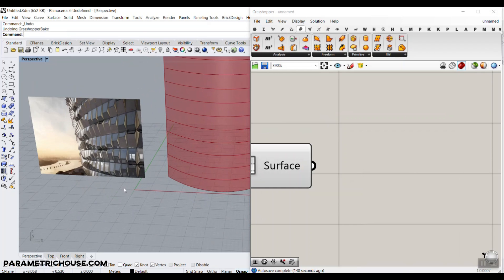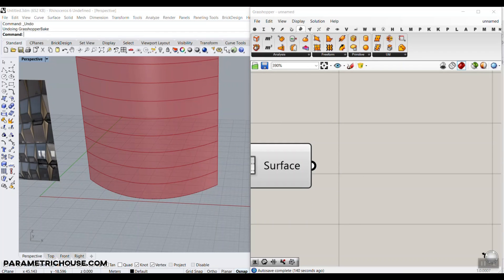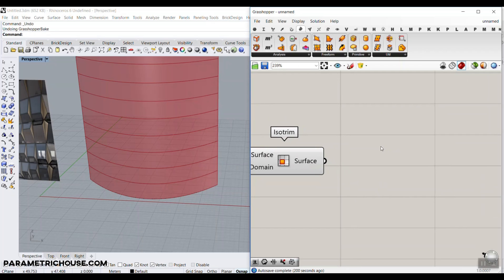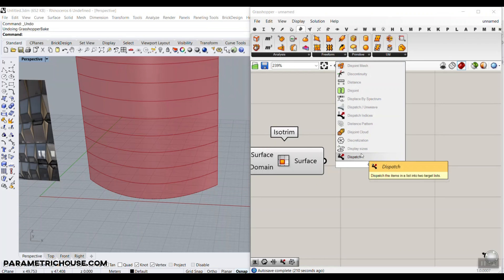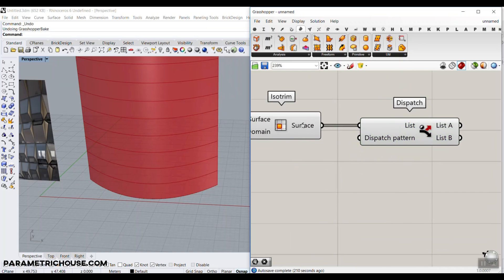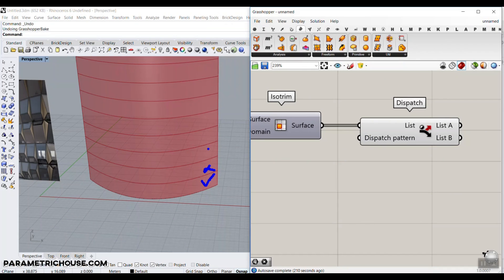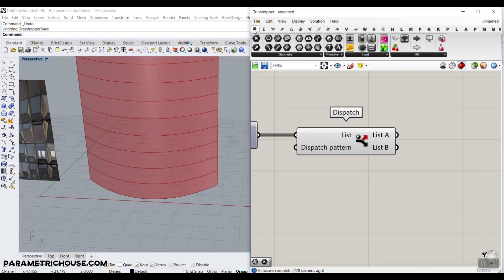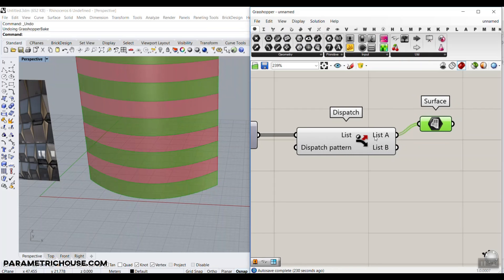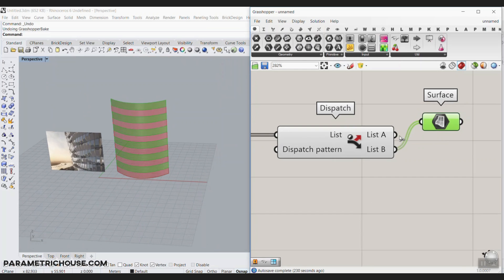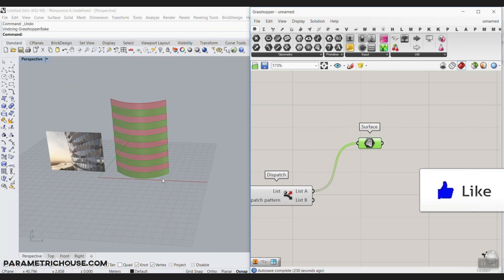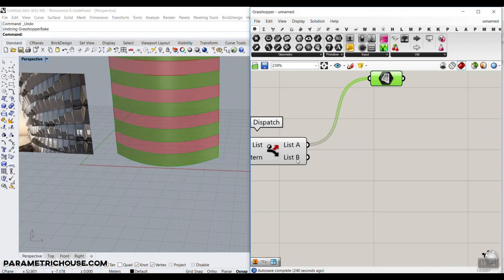Now we have to control one of those strips and mirror the second one. There's a tutorial about Dispatch — I'll put it in the card section. Type Dispatch and connect it to the surface. By default it's a true-false pattern, so the trues go into one group and the falses go into another. If we put the surface to List A, we can see List A and List B. We're going to write an algorithm on the first set of surfaces and then copy it for List B.